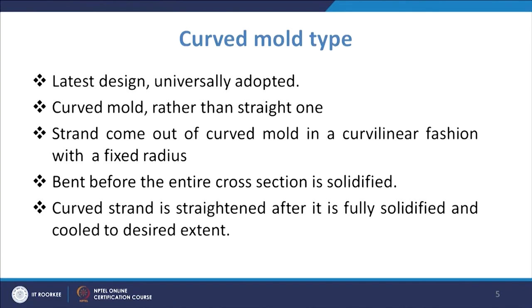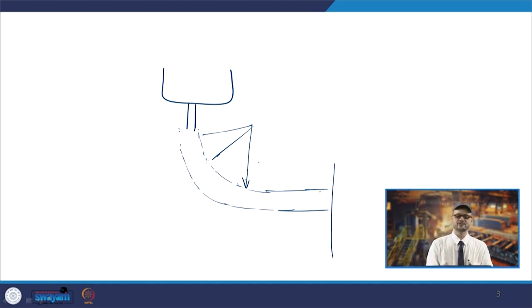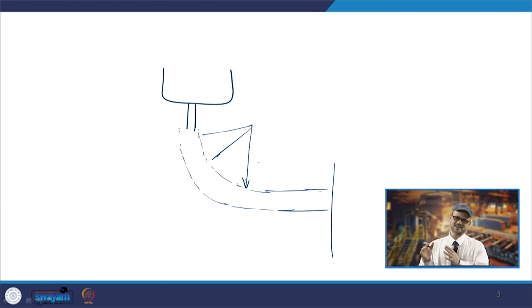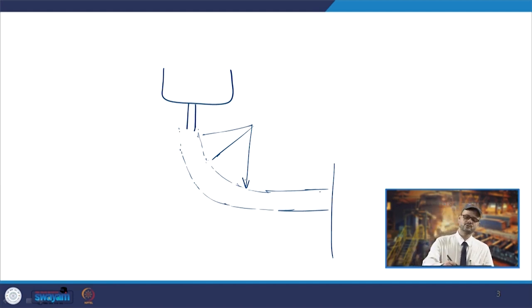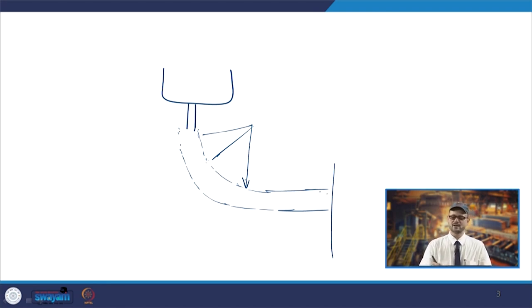The strand comes out of the curved mould in a curvilinear fashion with a fixed radius. You have a particular radius defined, and many times it is a variable radius as well. Based on that radius you design the curvilinear portion so that there is proper flow and heat transfer, and you ensure that solidification is complete up to a certain point before cutting.